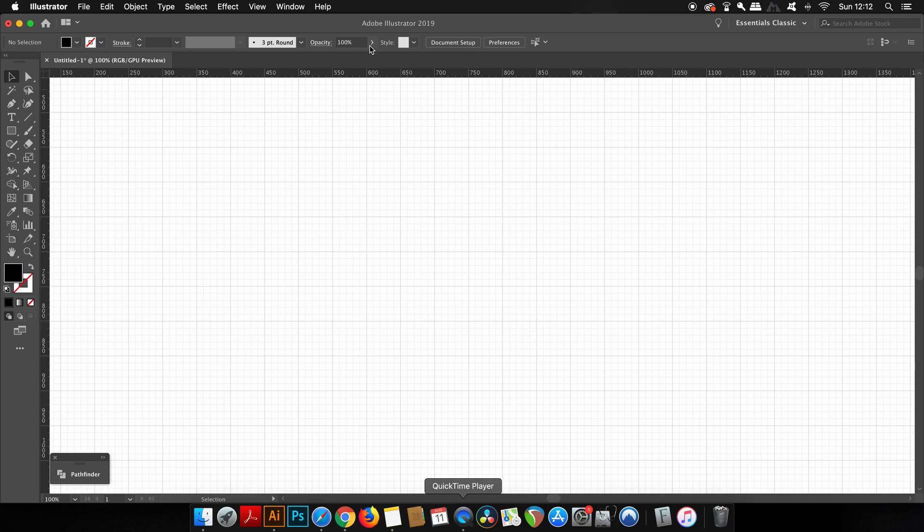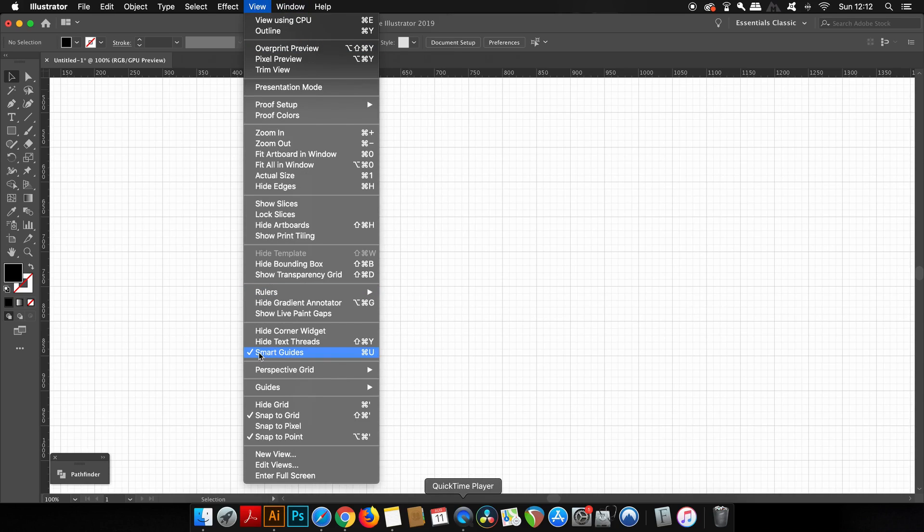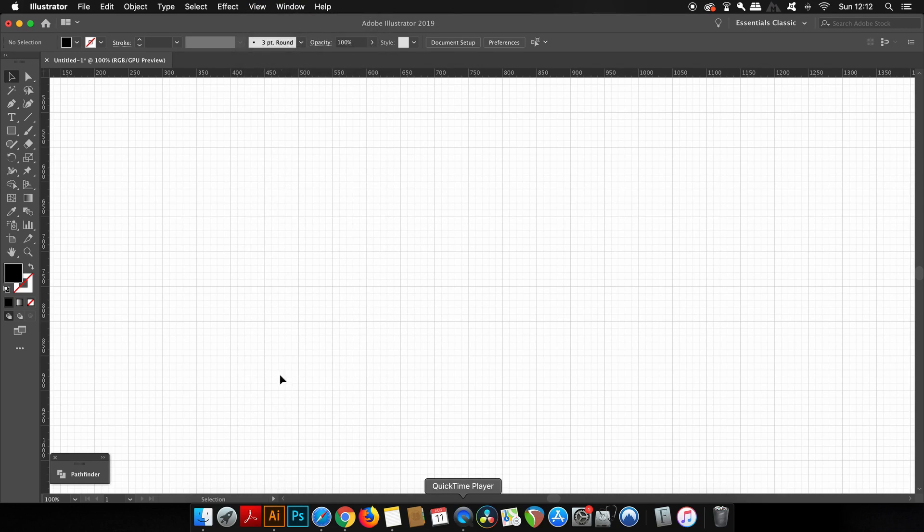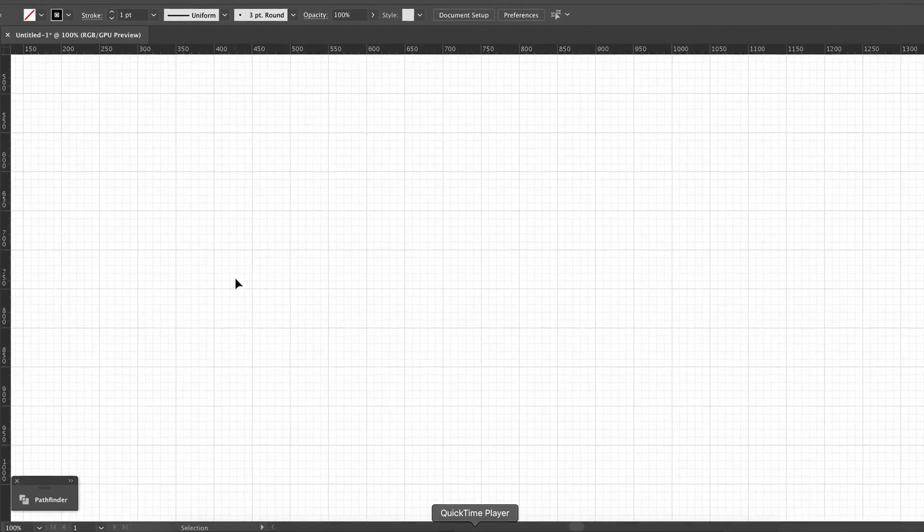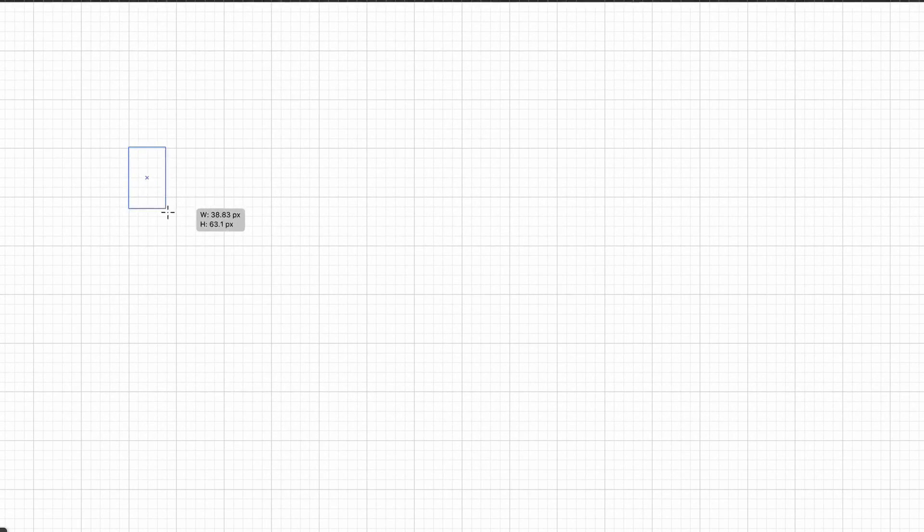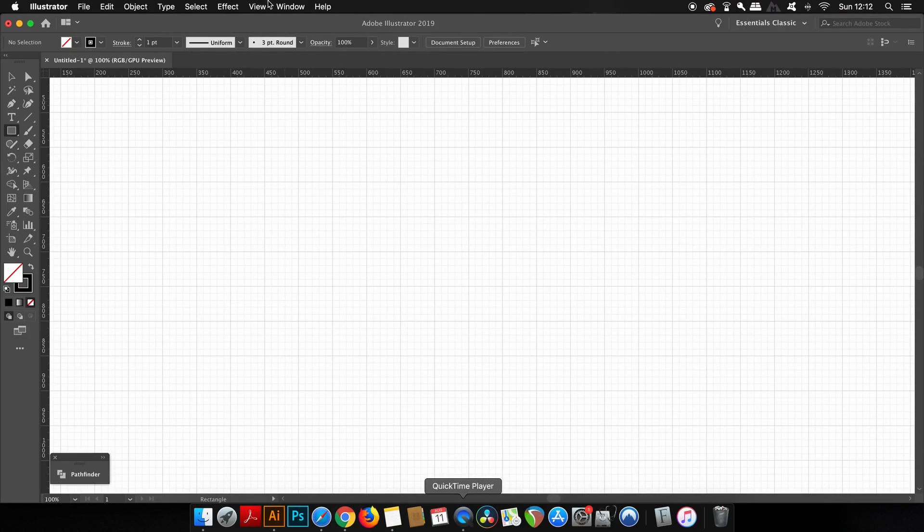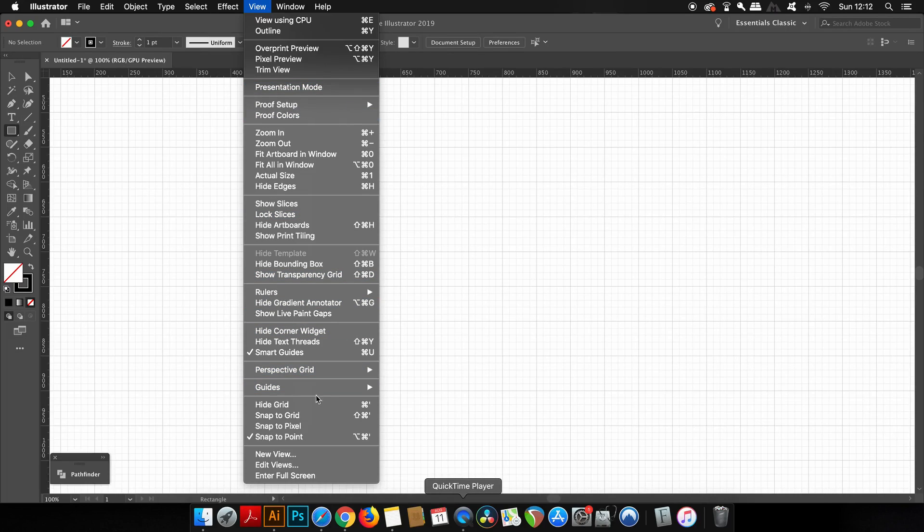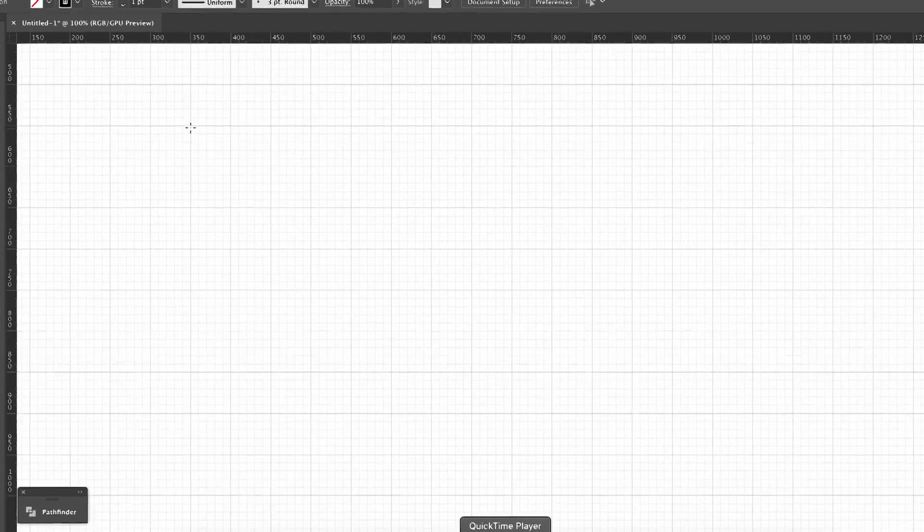Another setting that you want to be aware of is the snap to grid function. This can be both very useful and also very annoying depending on your design and what you're doing. If I turn it off and then go to make a rectangle, you can see that the dimensions move freely around the artboard. With the grid function activated, my shapes stick directly to each grid square on the line.